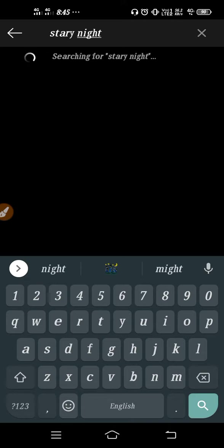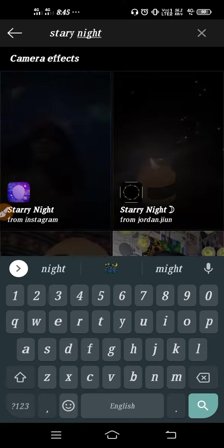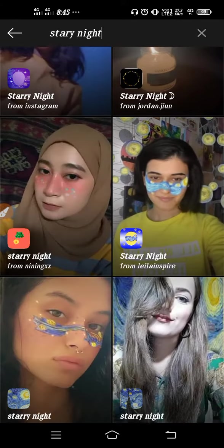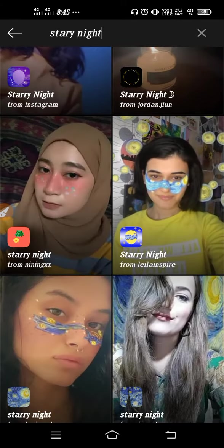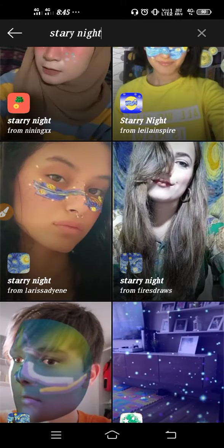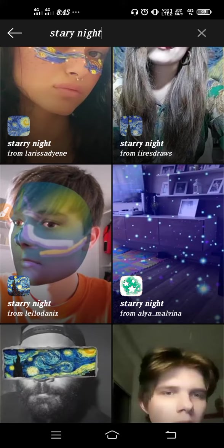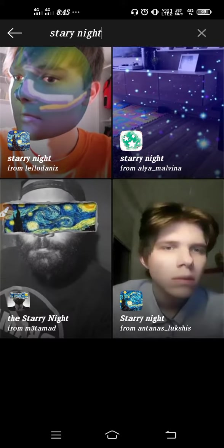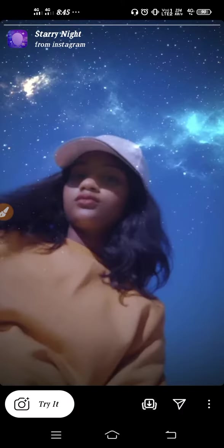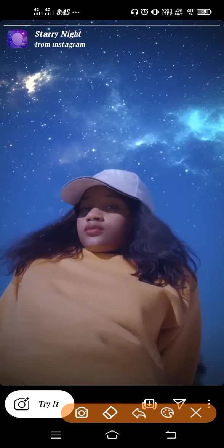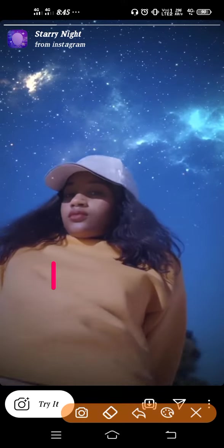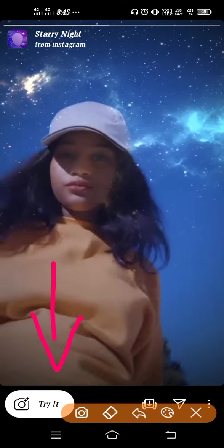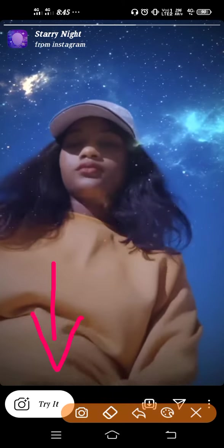You just have to type Starry Night and then you will get this filter, as you can see. There are so many filters, so whichever one you want to use, you can just open it and then you can try it. If you want to try it, you can directly use it from here by clicking 'Try it now'.